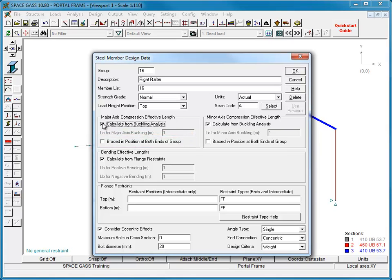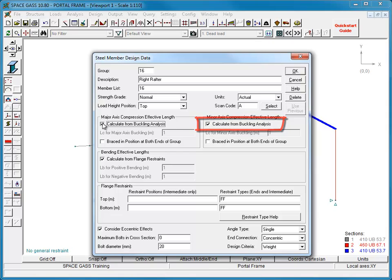Similarly, the compression effective length for buckling about the member's minor axis must also be defined. We will again obtain our effective length from a buckling analysis and, because our rafter is likely to be braced in the out-of-plane direction at the ridge and at the knee, we will say that it is braced in position at both ends.